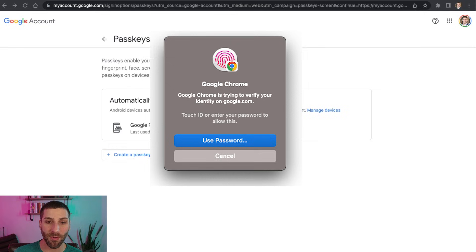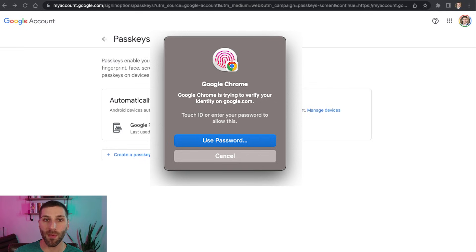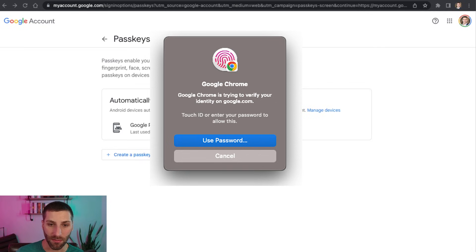And then I'm going to get a prompt asking me to verify that it is me. And this is just set up with biometrics here, or I could use my device password. So I'm going to go ahead and click through there.